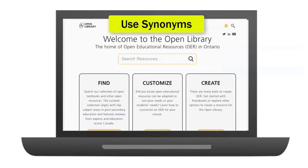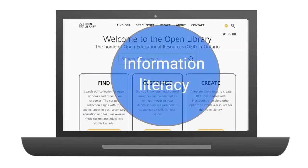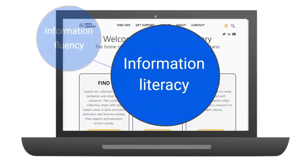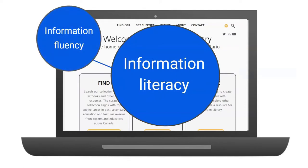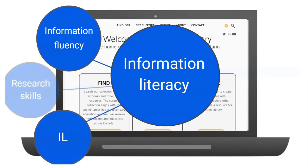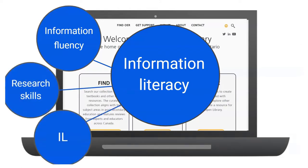If you aren't finding good results, try changing your search terms. I'm using the term information literacy, but if I were in the UK, I would use the term information fluency. Sometimes switching up your search terms makes a big difference and can help capture international perspectives on your topic.